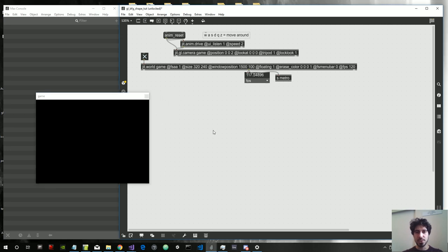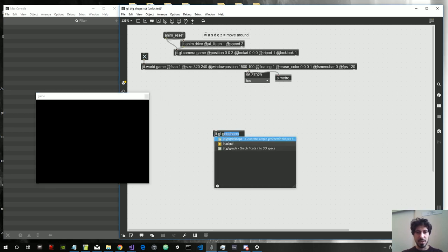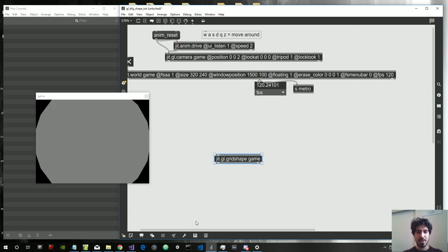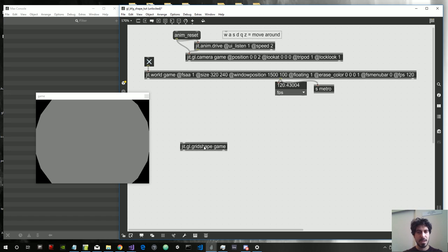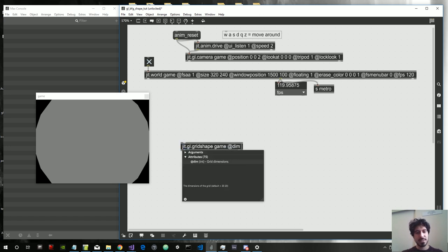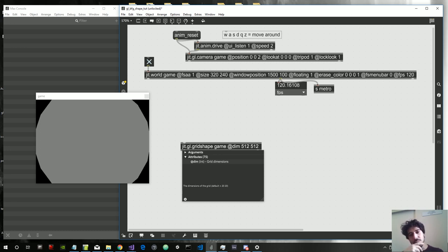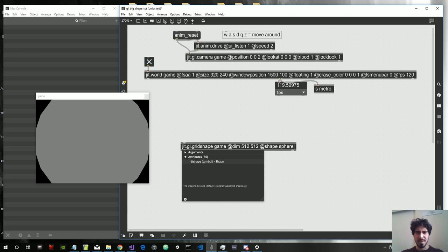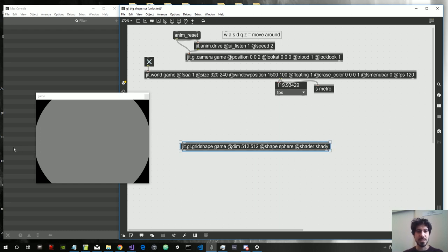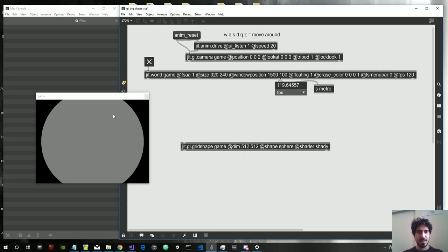So then what do we need? First of all we need the JIT grid shape object connected to the rendering context, which is called 'game' for me. You can call it as you want of course. Let's give it some dimensions — 512 by 512, that's a power of 2 but this doesn't need to be a power of 2. Let's give it the shape of a sphere, which is the default shape, and let's give this a shader attribute because we are going to apply a shader to the shape — let's call the shader 'shady'.